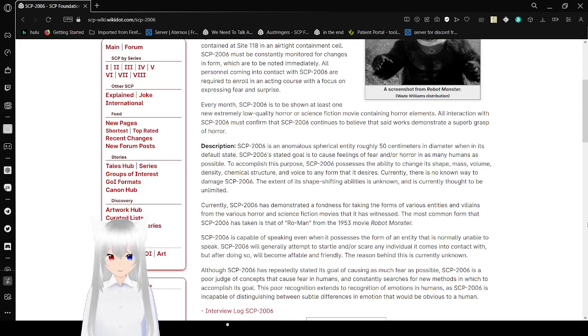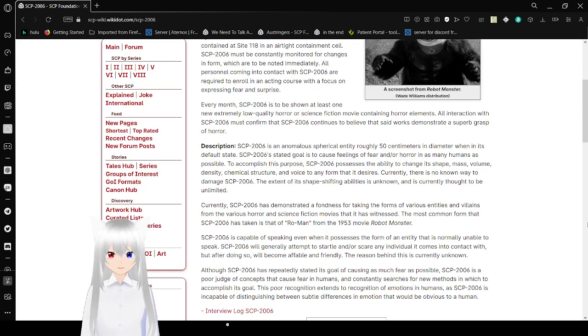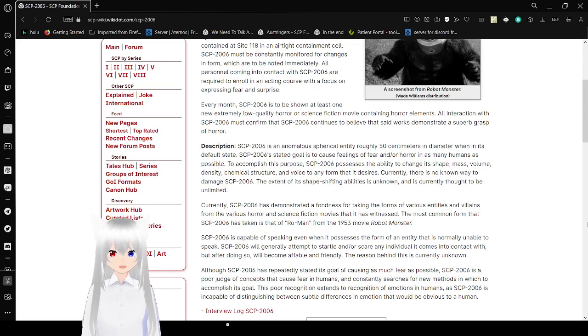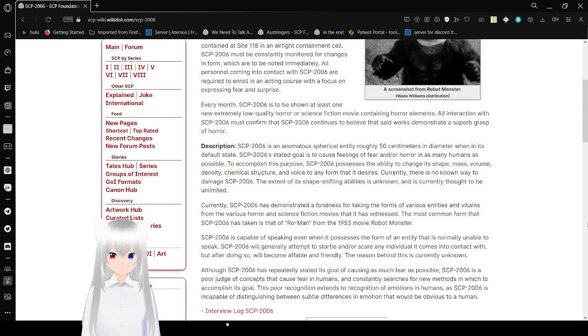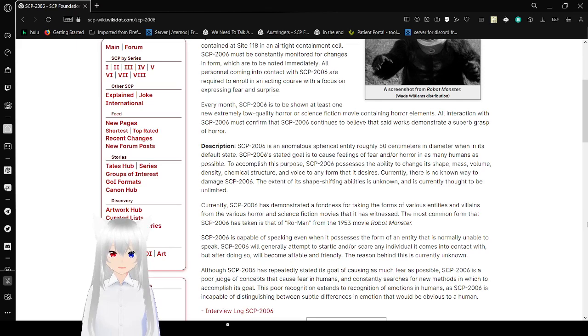Every month, SCP-2006 is to be shown at least one new, extremely low-quality horror or science fiction movie containing horror elements. All interaction with SCP-2006 must confirm that SCP-2006 contains a belief that said works demonstrate a superb grasp of horror.